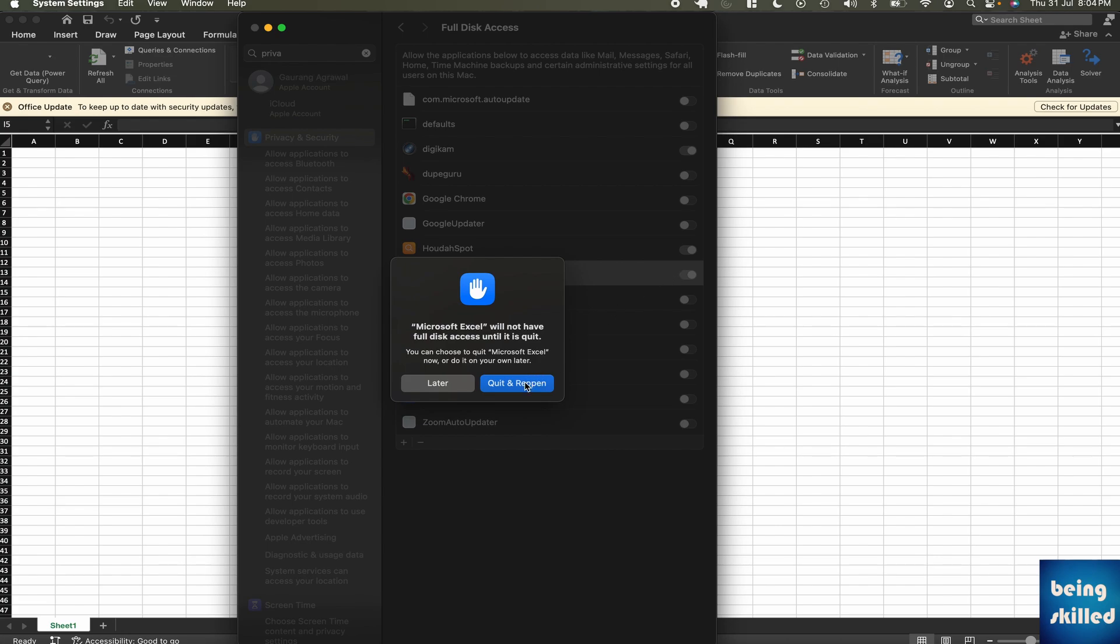You will be able to pull data from multiple Excel files which are located in multiple folders, in Documents folder or Downloads folder, anywhere on your disk. Since Excel will have full access to your entire disk, you will be able to refresh the data or pull the data from everywhere.